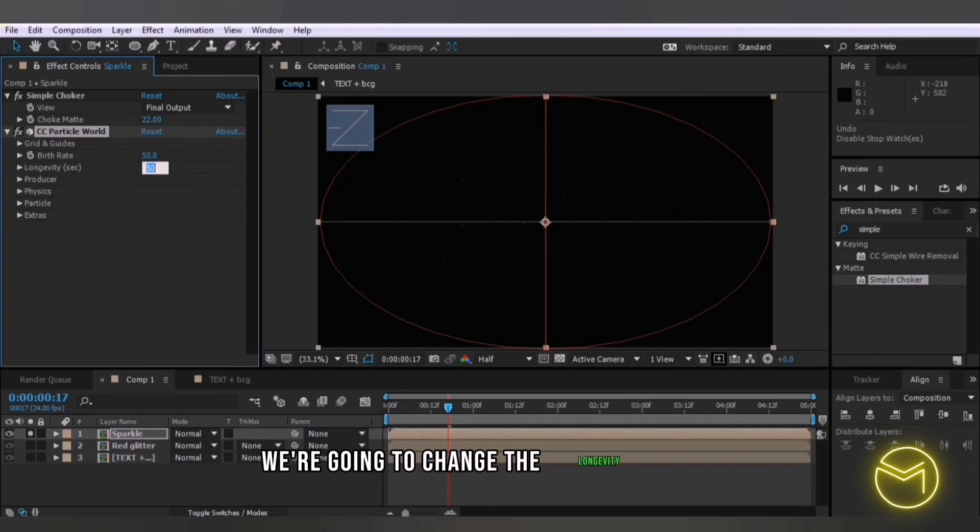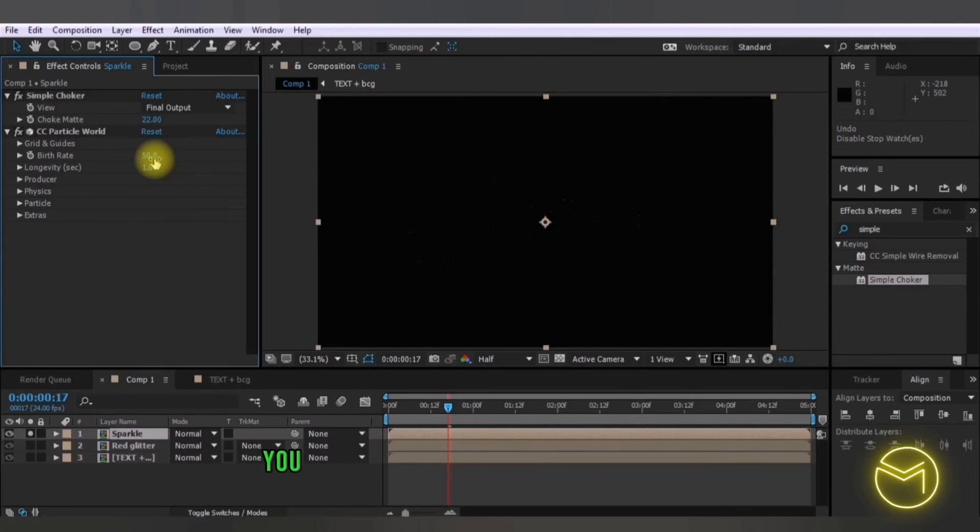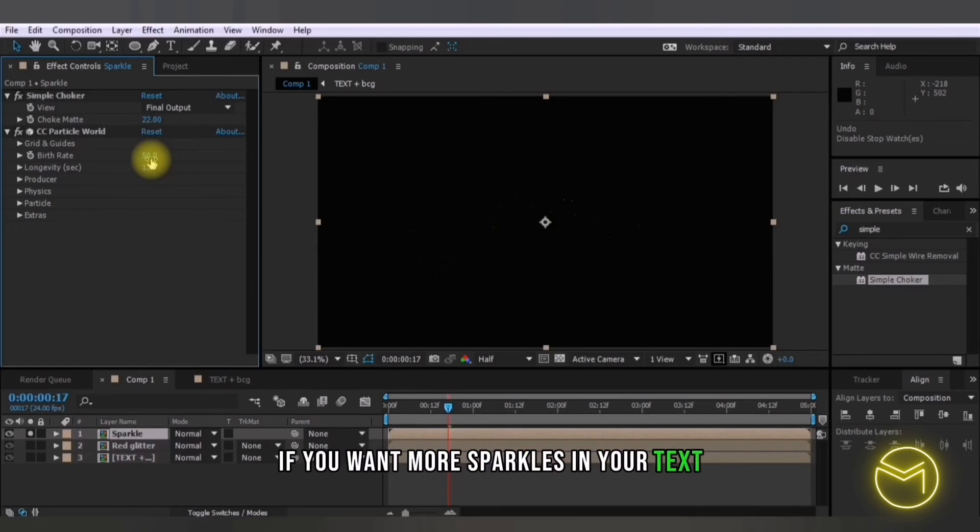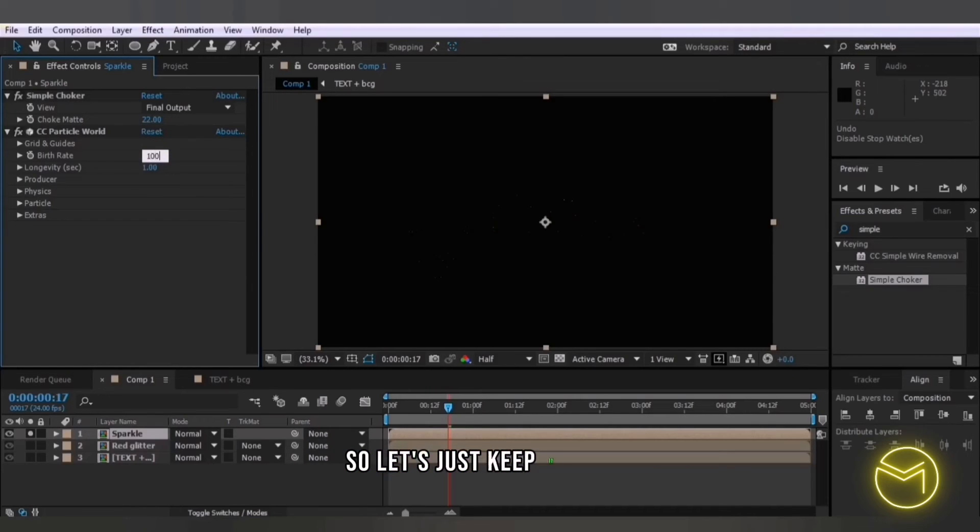So we have less sparkles. We're going to change the longevity to 1. You can choose to increase the birth rate if you want more sparkles in your text. So let's just keep it at 100.